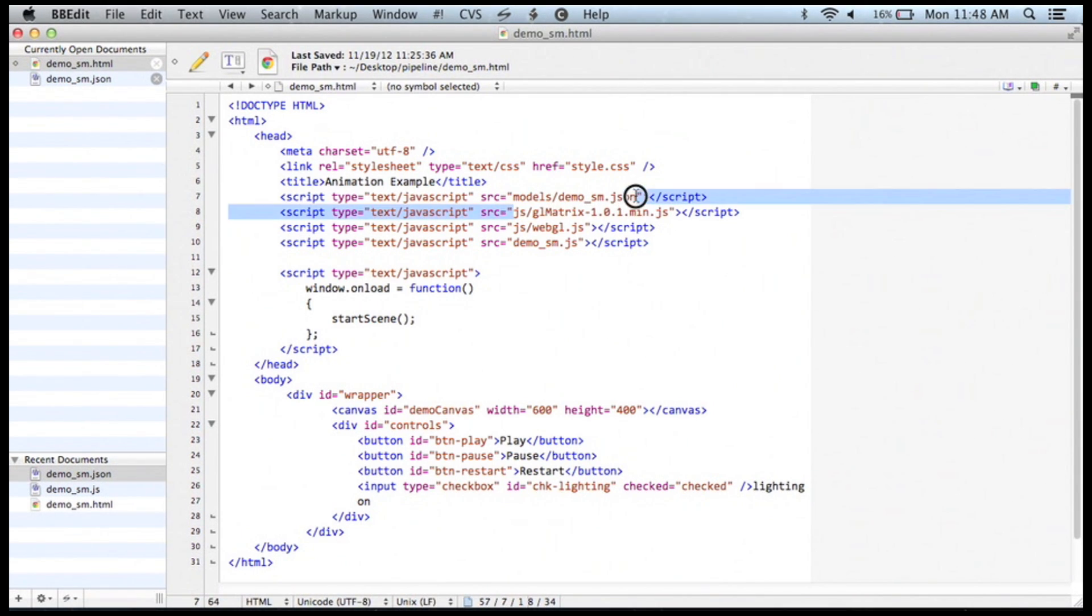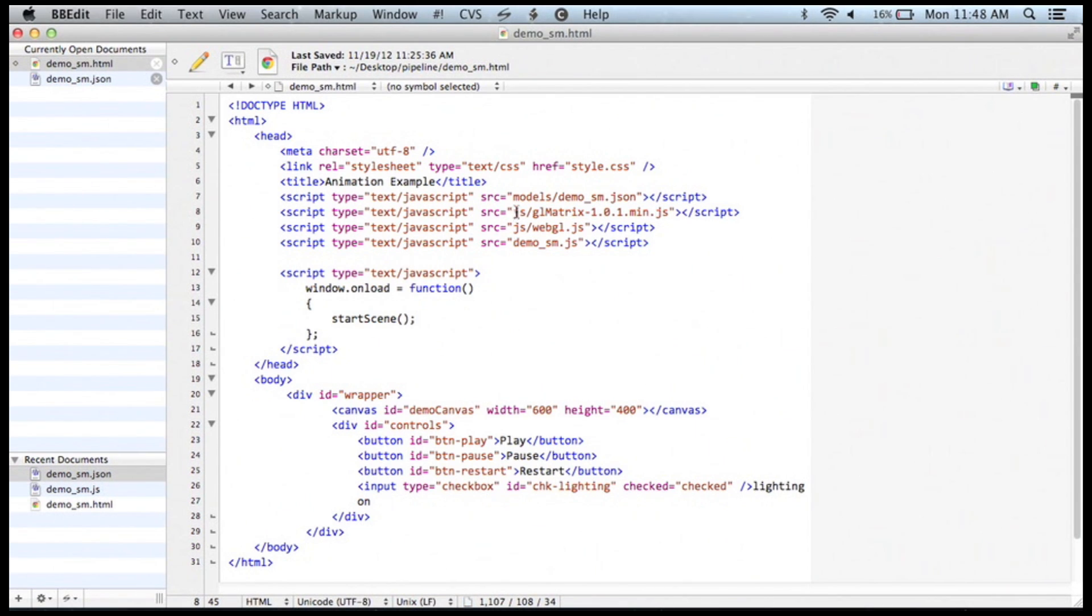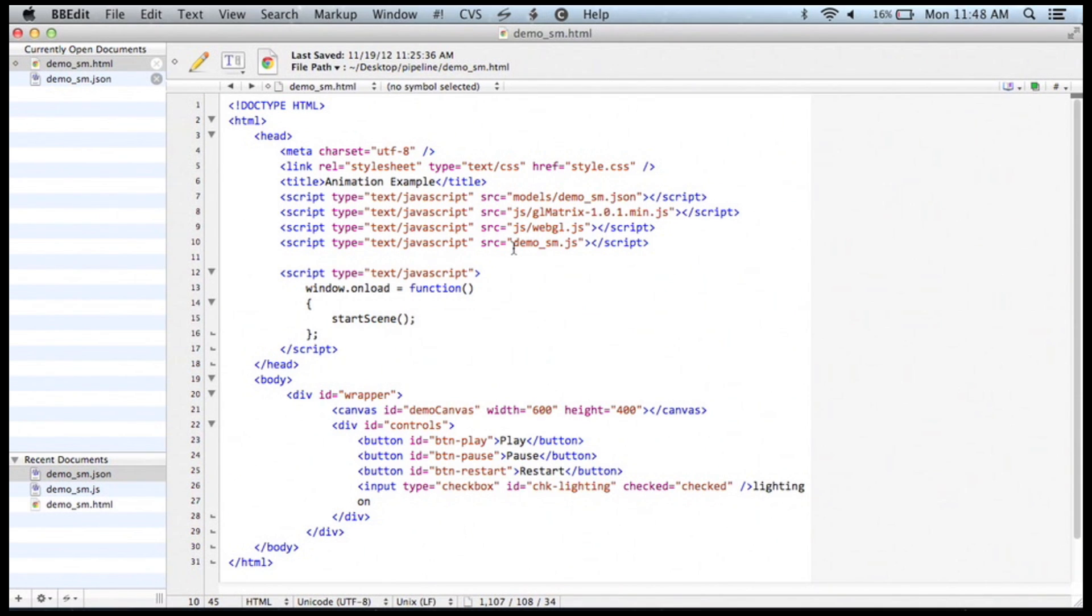This right here is a math library that helps me do linear algebra type stuff. This right here is the actual WebGL engine, and this is JavaScript that is just for this page.